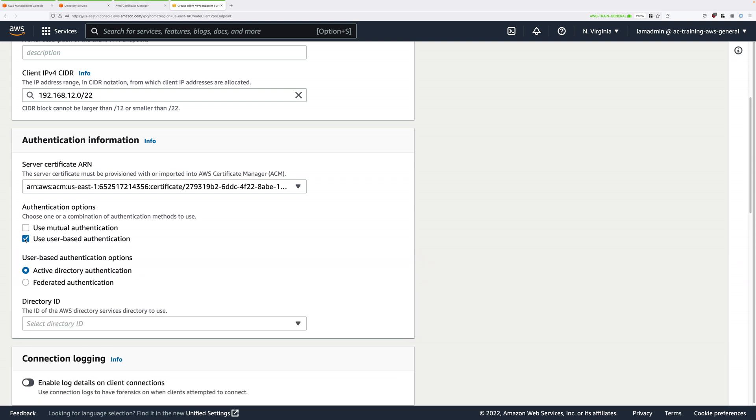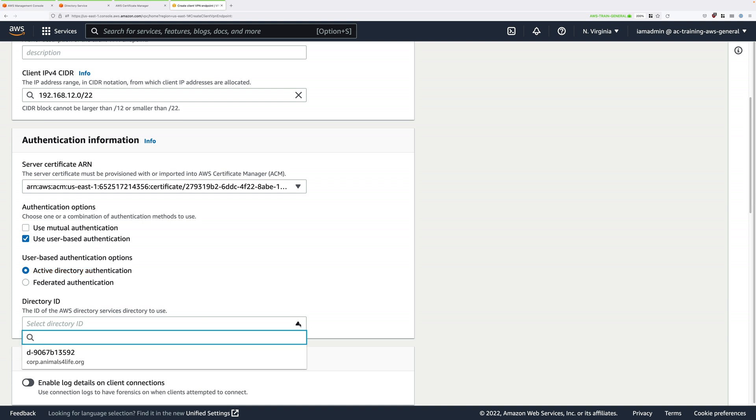And once we check that box, we'll need to pick an identity source. Now we're going to use Active Directory Authentication, and we're going to use the simple AD that we created earlier. So click in this directory ID drop-down and select the directory that you created in an earlier stage.